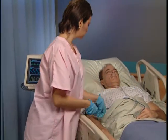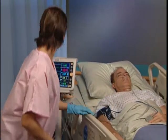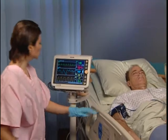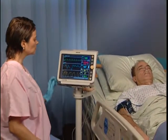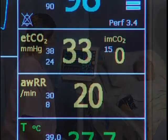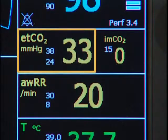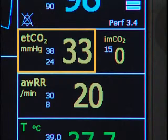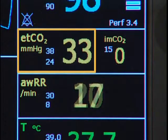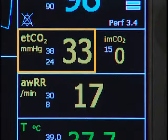There are three numerics associated with CO2 monitoring. The first is ETCO2, or end-tidal carbon dioxide, which is the peak CO2 value measured at the end of each expiration.